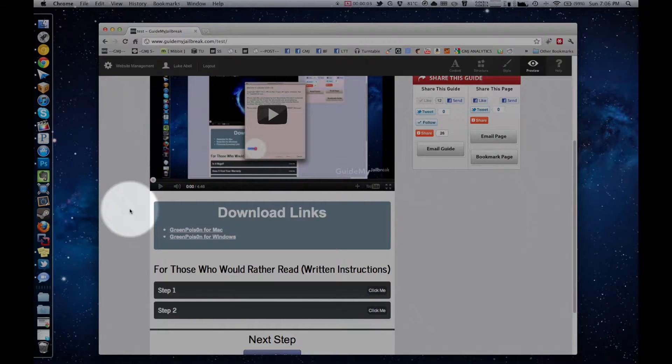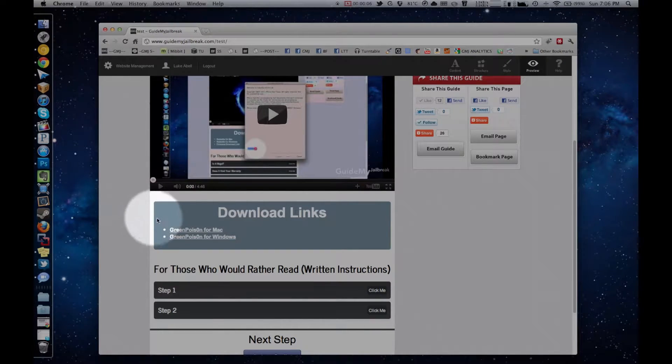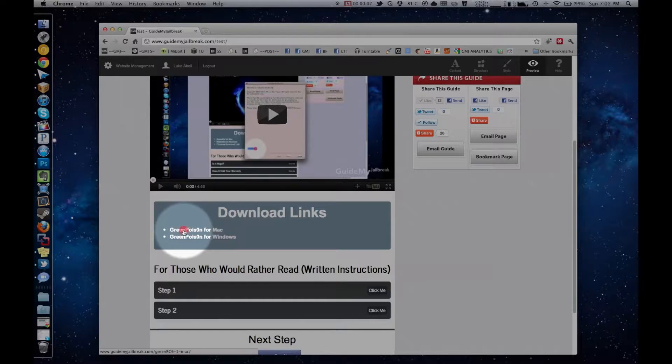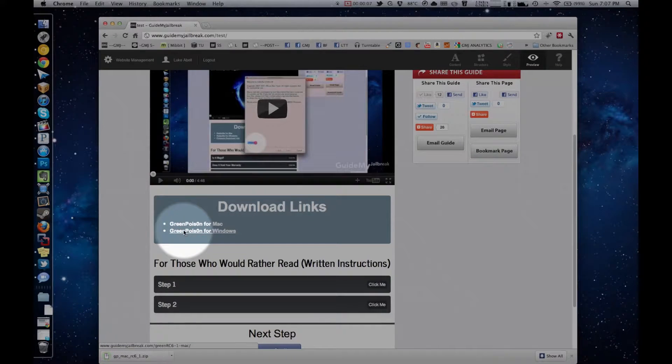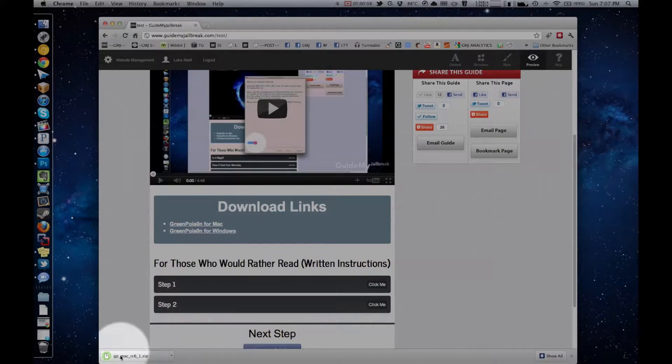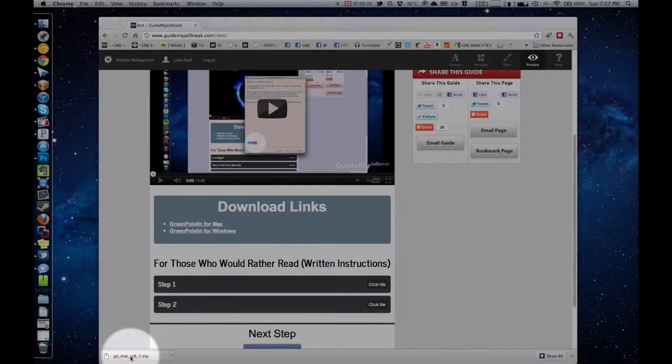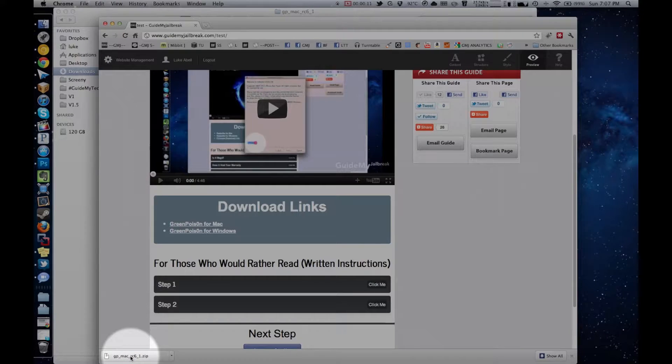Okay, so your first step is to download Green Poison. Click on Green Poison for Mac, and it will download. Then click on the zip that downloads to your computer, and a new window should pop up.